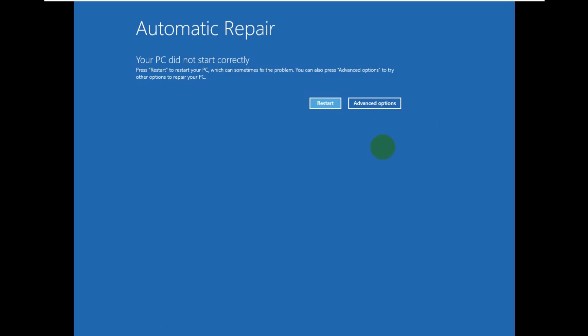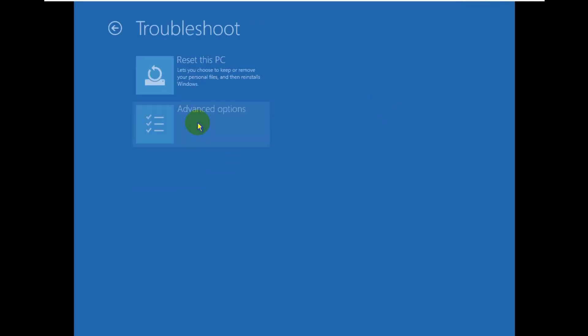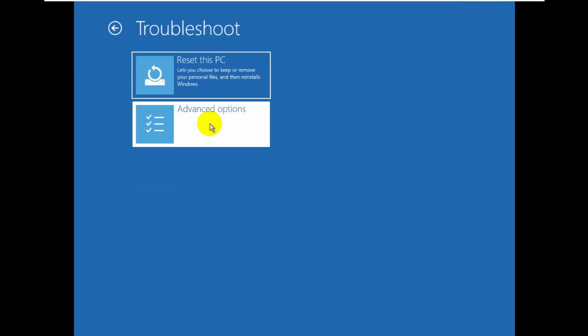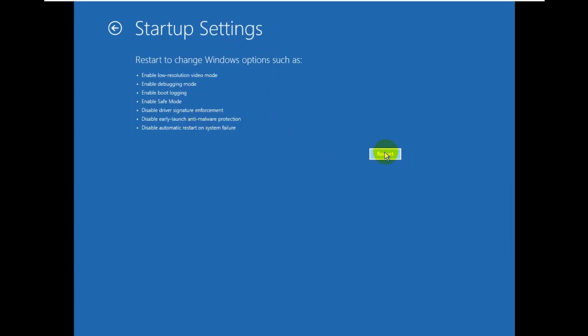Click on see advanced repair options, click on troubleshoot, click advanced options, click on the startup settings, now click on restart.